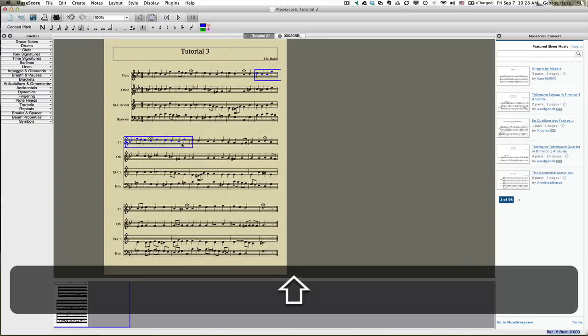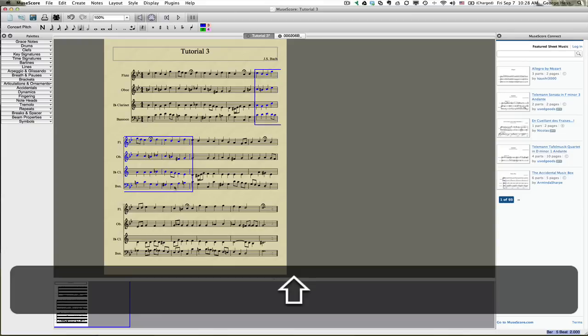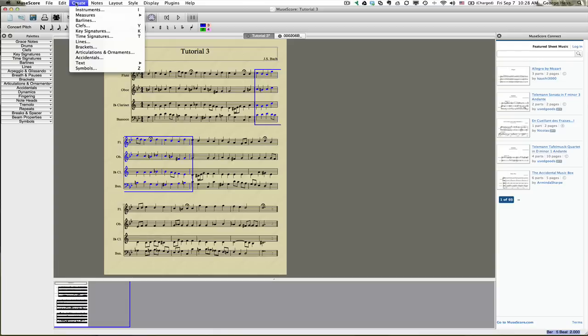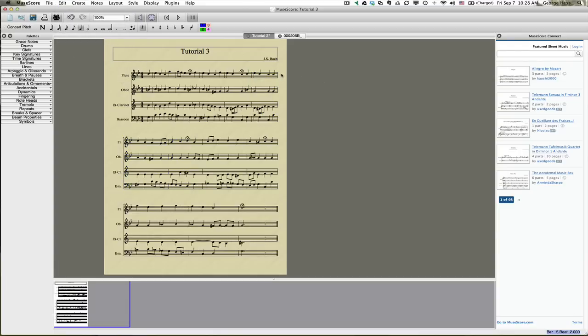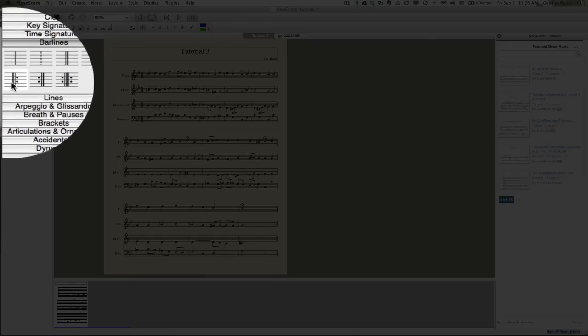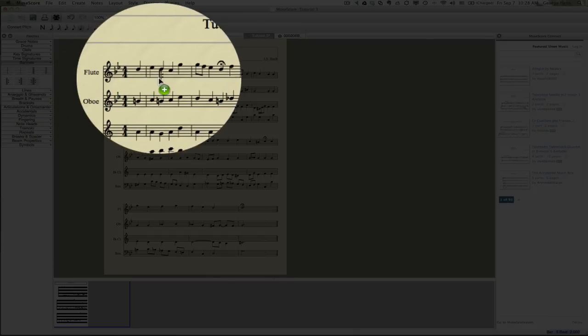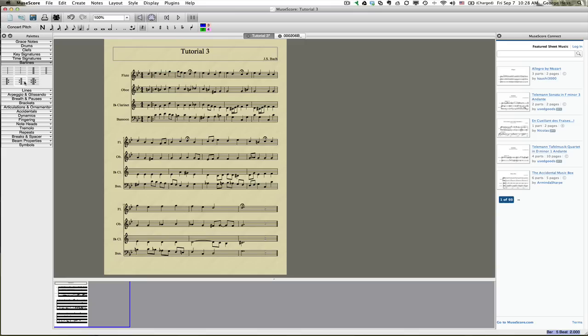So I need to delete three bars. And so missed it there. There we go. And so we'll just go up and delete these measures. And while we're at it, let's go ahead and add in the repeats. So I'll need a forward repeat on the first measure. And then I will need a return repeat on the fourth measure.